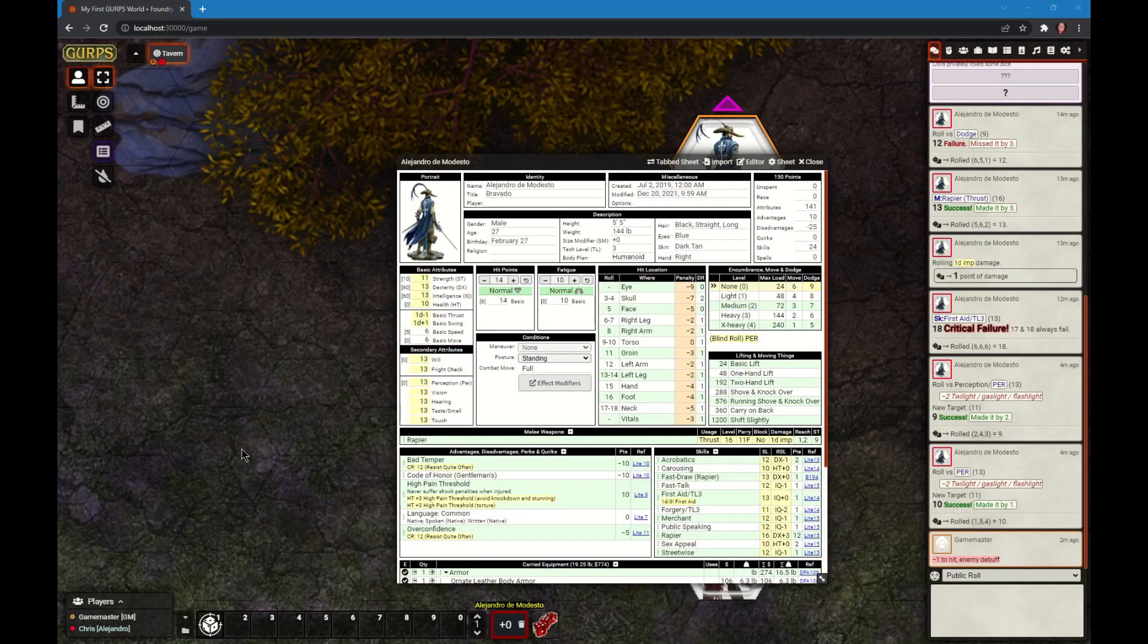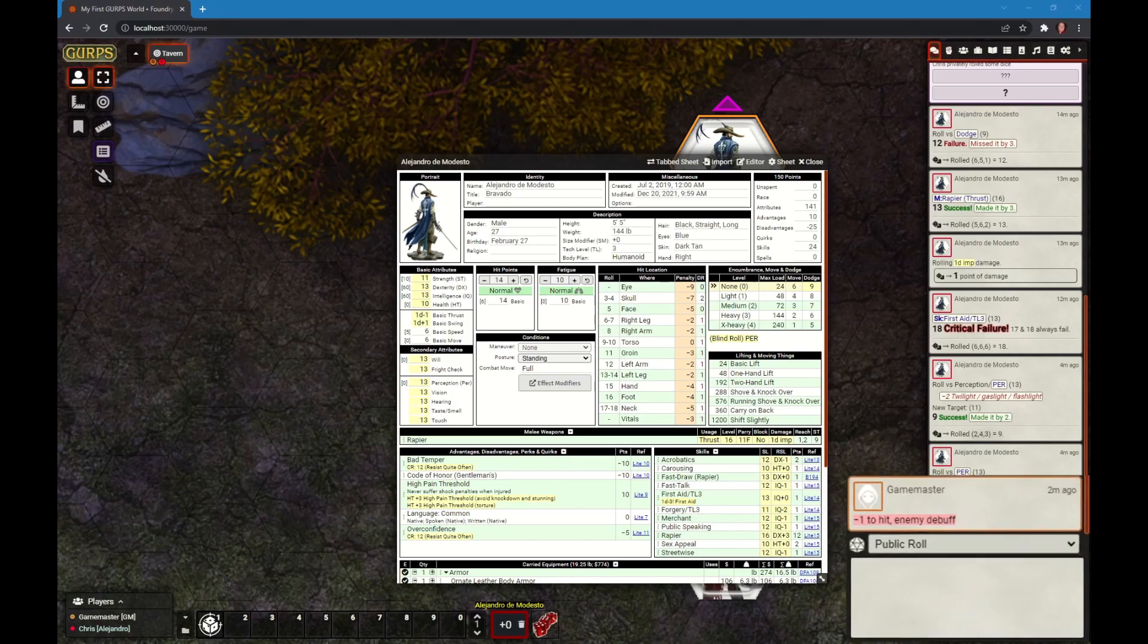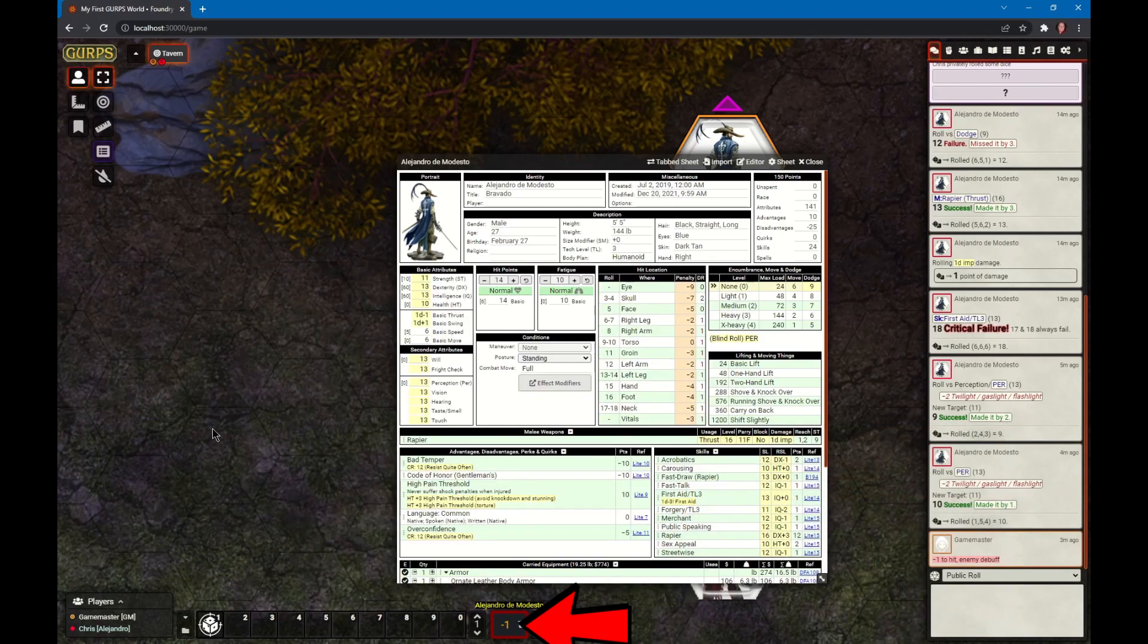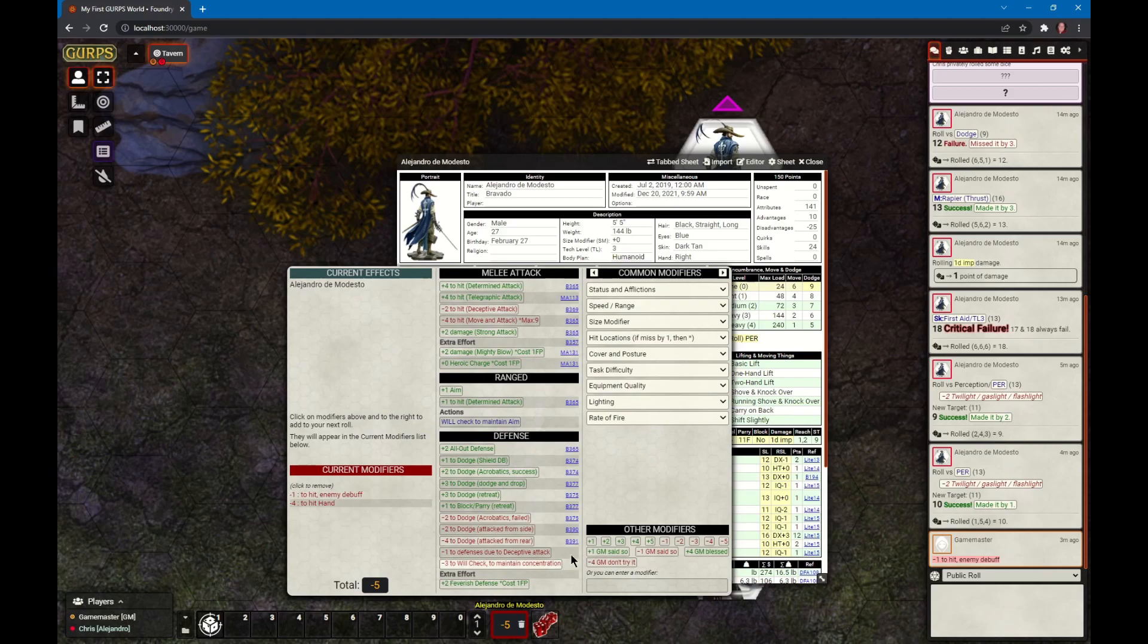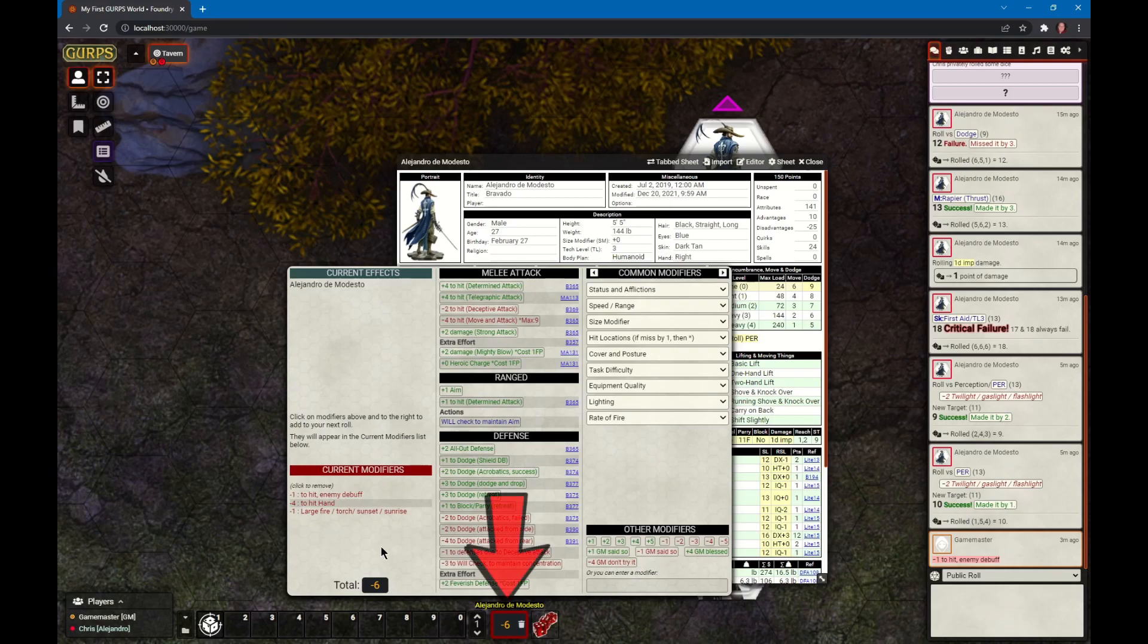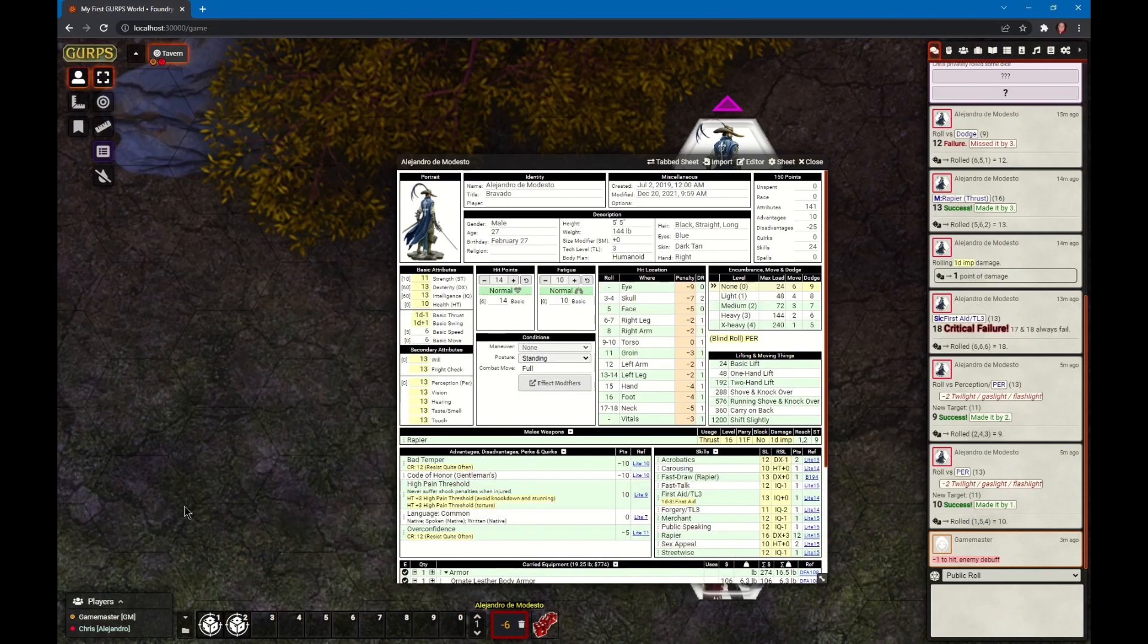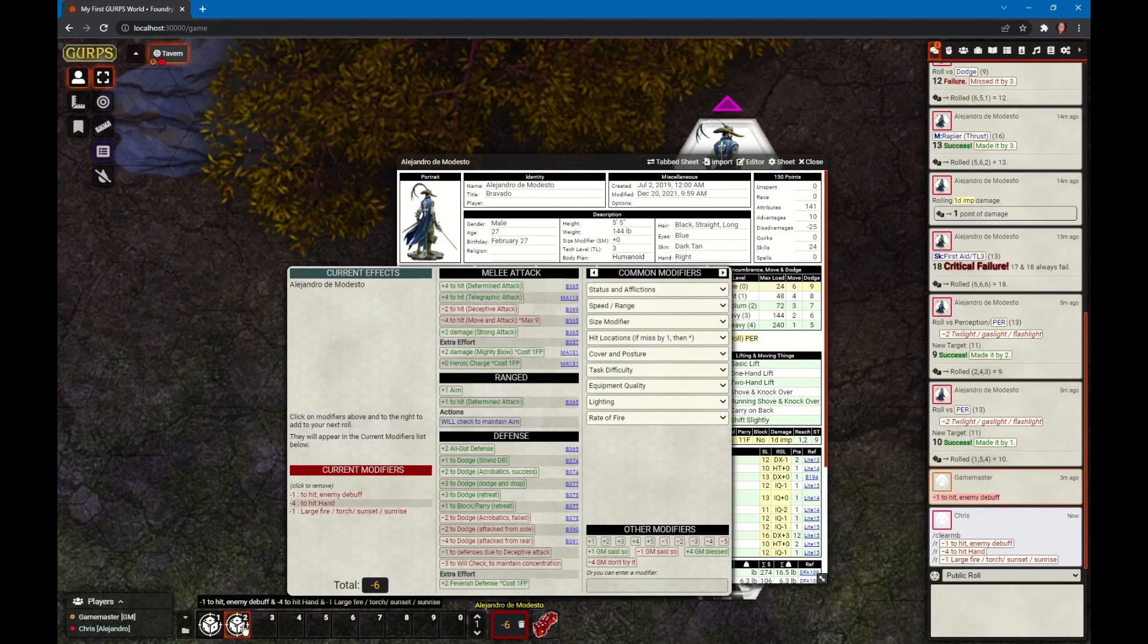One last important thing about the modifier bucket is you can save complex modifier buckets. Let's say you are in combat and the enemy spell caster has cast a debuff on you making it harder to hit. The GM has sent that modifier in the chat log. I can click on it and it is now in my modifier bucket. But you are trying to knock the wand out of their hand, so you shoot for their hand - here's a minus 4 modifier. The GM also indicates bad lighting, so you select the torch they indicated. Here is this modifier bucket with all these modifiers. What you can do is drag the modifier bucket onto a macro button. Now anytime you click the macro button, it will set your modifier bucket up.